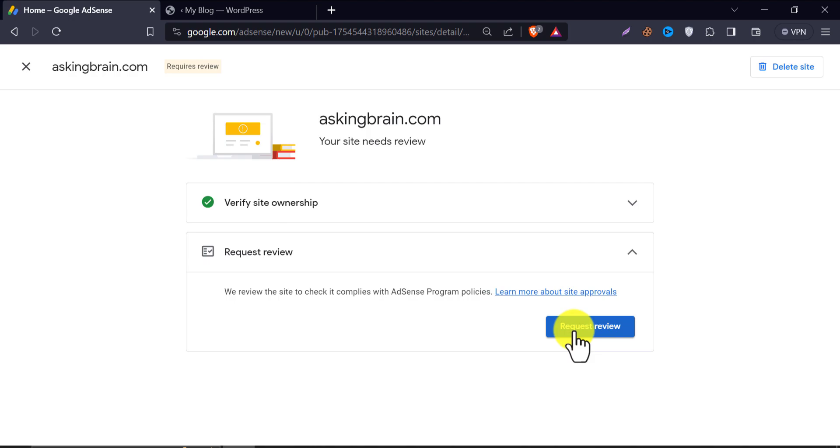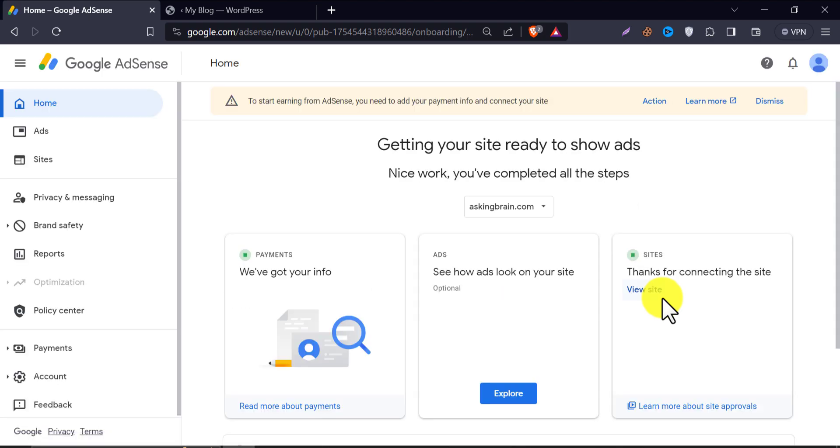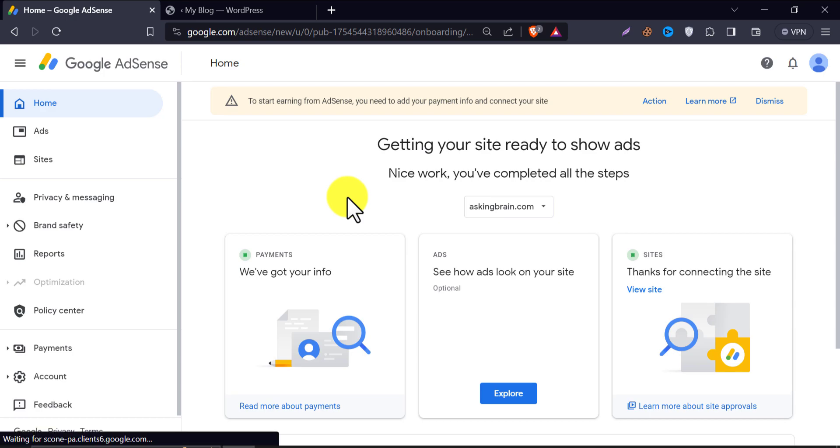So, this is the video on how to add an AdSense code snippet in WordPress. If you like this video, feel free to hit the like button and subscribe to my channel. Thank you.